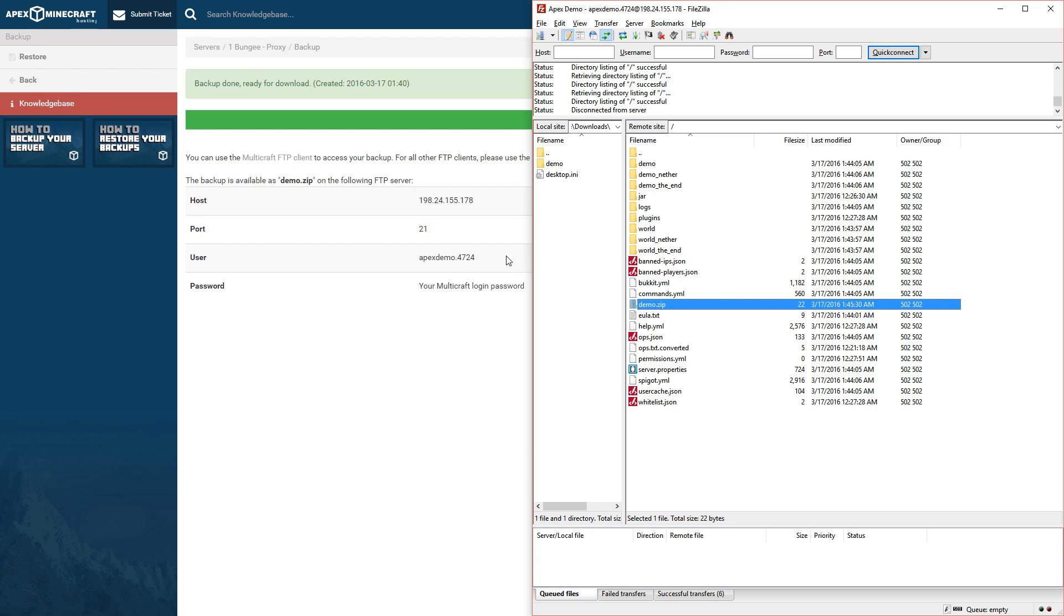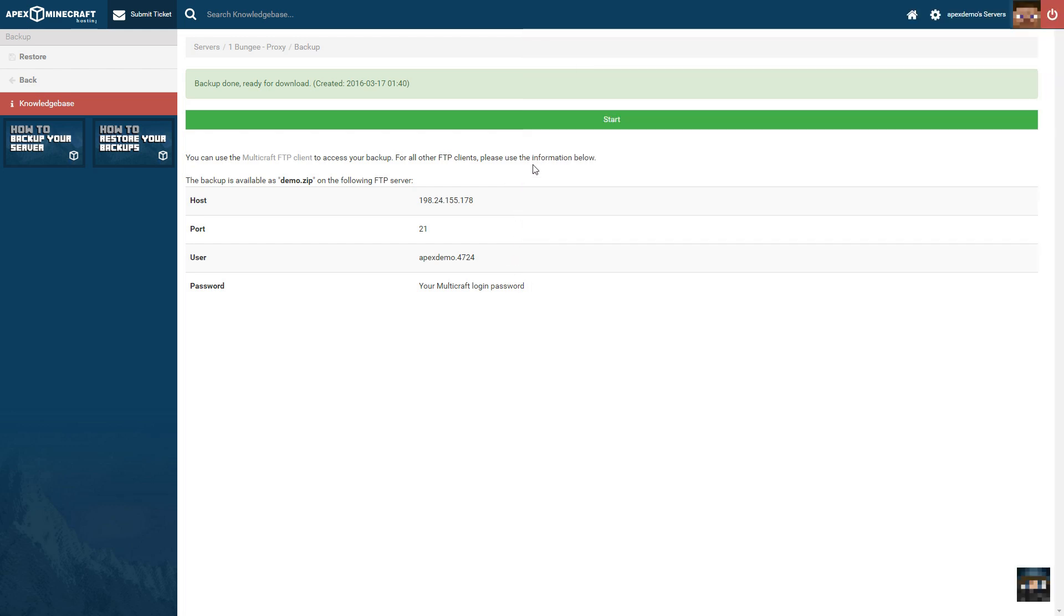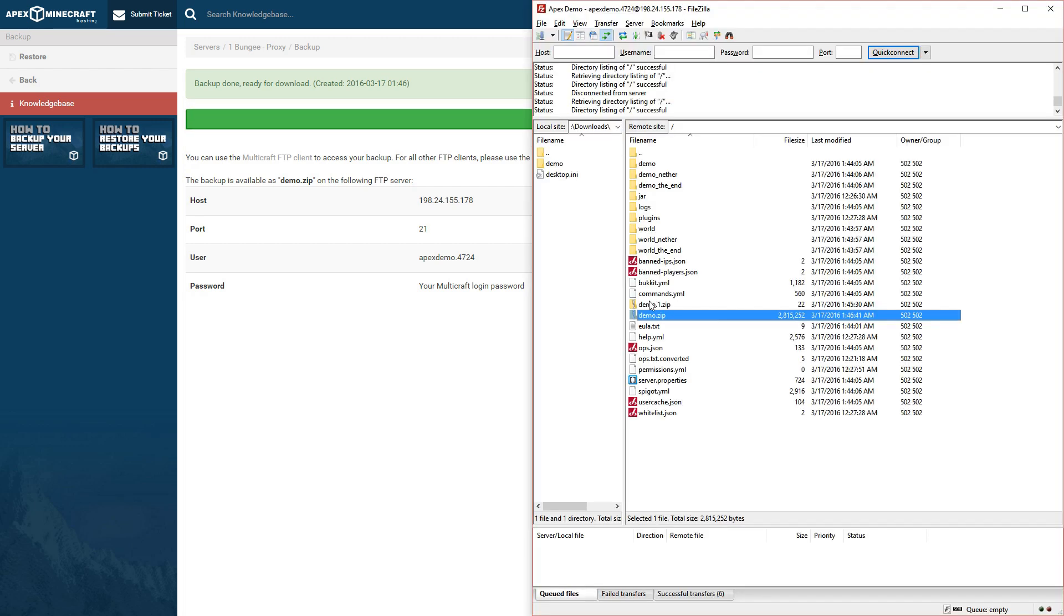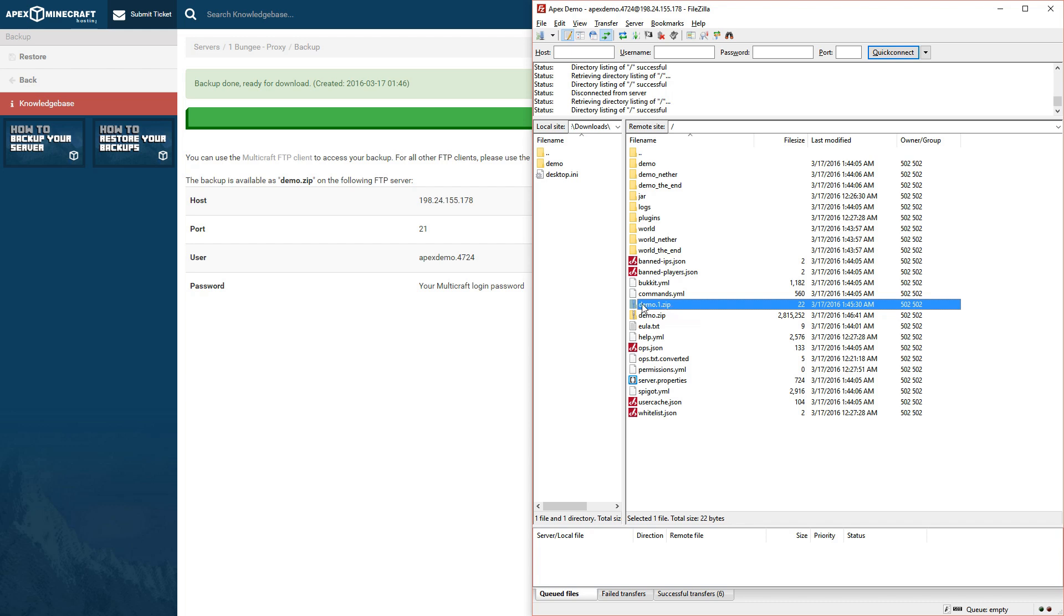Now this feature will maintain two backups at a time. Let's create another and see what it's like. So it simply added a 1, meaning that this is the newest file, and this is our oldest.